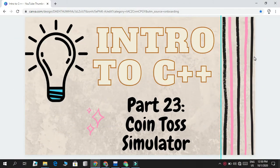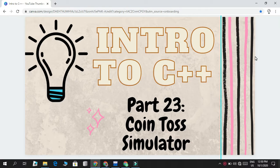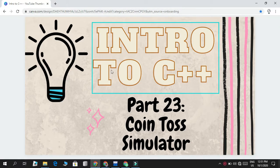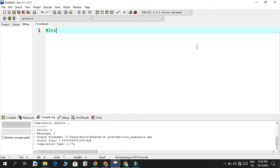Today we're going to make a coin toss simulator. Imagine I say to you: flip 10 coins and tell me how many times heads comes up and how many times tails comes up. Then imagine I say flip a coin 100 times, or 1000 times, or even 1 million times. That's physically not possible for a human to calculate, but for these kinds of things we use computers. Today we're going to use C++ to make a coin simulator.